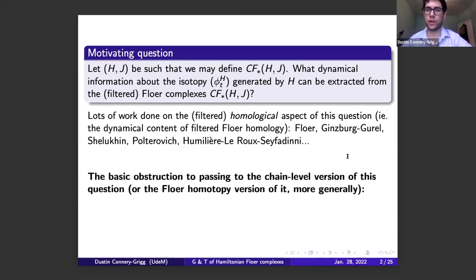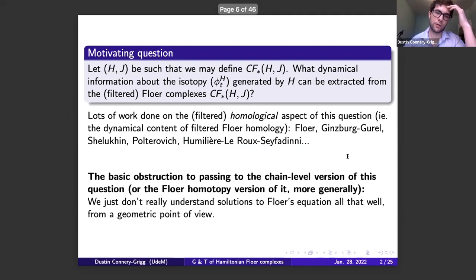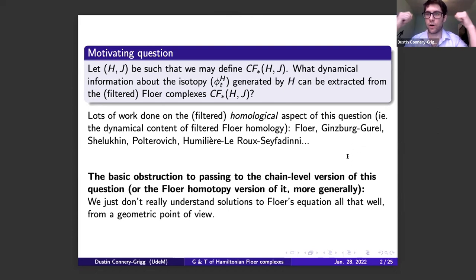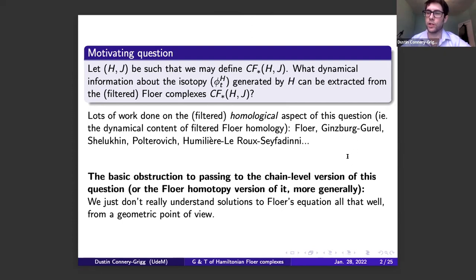If you think about what the obstruction is to asking the chain-level question instead of the homological question, you realize it's basically because we don't really understand solutions to Floer's equation all that well — the extrinsic geometry of them. If I give you two orbits and ask whether they're connected by a Floer cylinder, well unless you can rule it out by action-index considerations, it's pretty difficult to tell if there are cylinders, and if so how many. So good luck computing the differential.